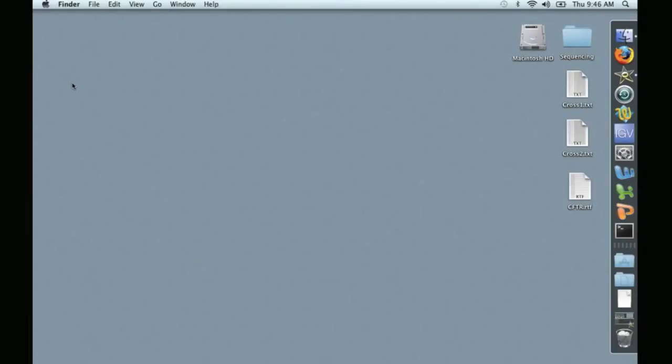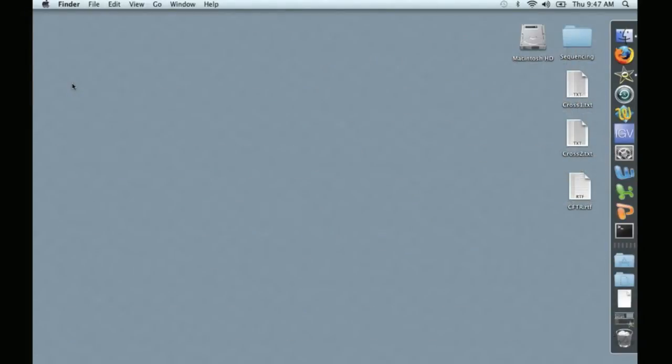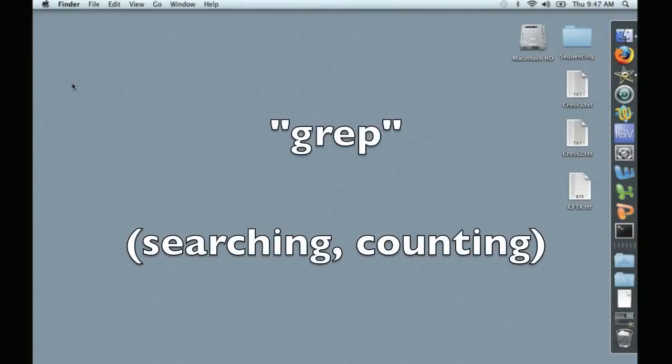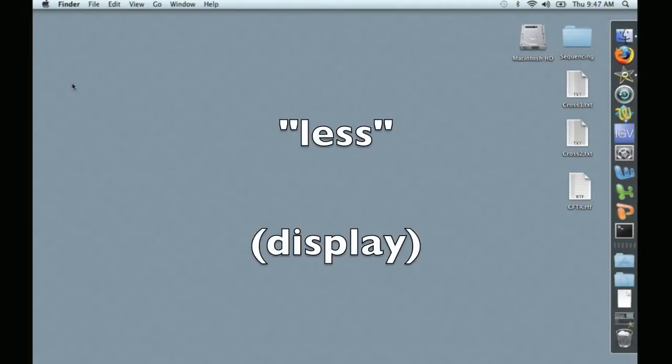Today we're going to learn how to analyze a large sequence file using a program called the Terminal. In particular, we're going to focus on two commands: Grep, which we'll use to search and count, and Less, which we'll use to display.